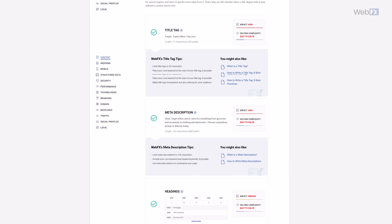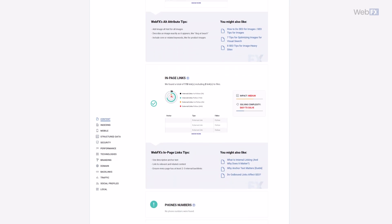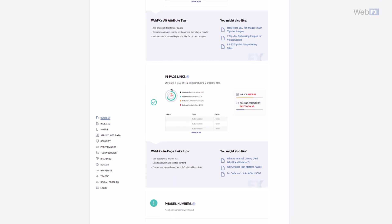On-page SEO concerns elements of your website you can control. Things like your title tags, internal links, and keywords can all be considered parts of your on-page SEO.